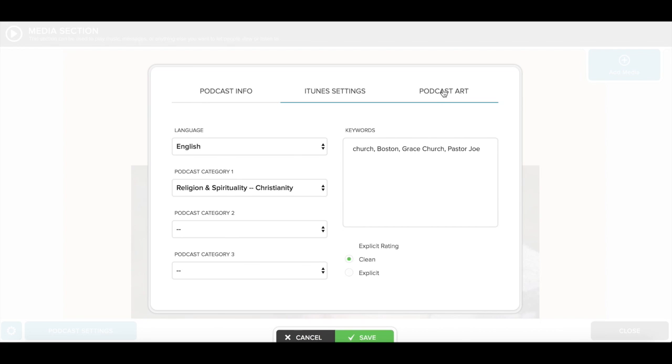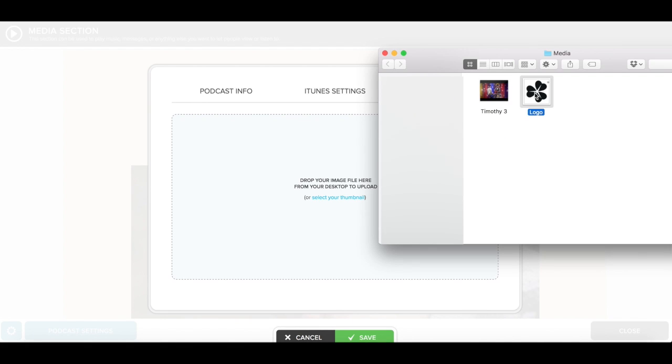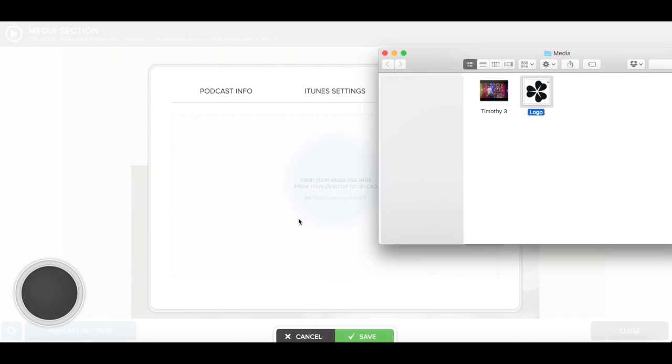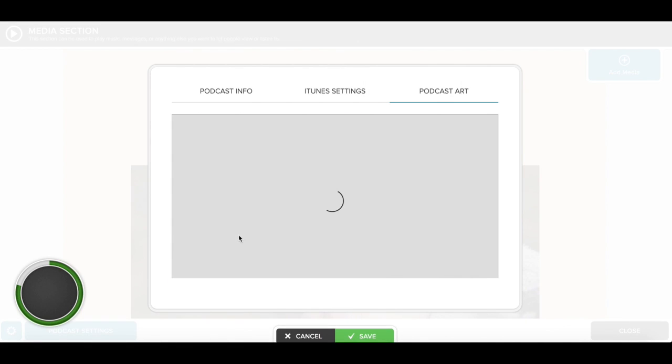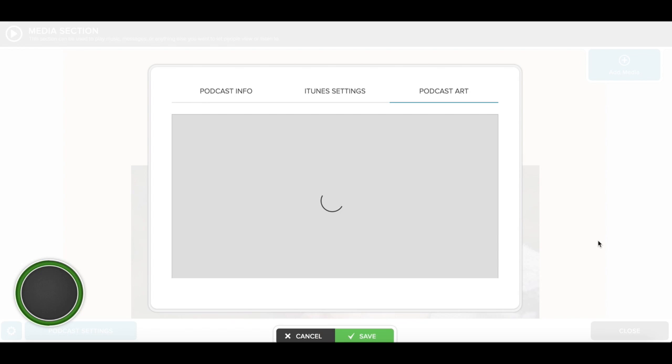and upload the image that you'd like to represent your messages. Usually you'll see a church's logo in this spot, but you can upload whatever you'd like. The dimensions are 1400 by 1400 or 3200 by 3200.